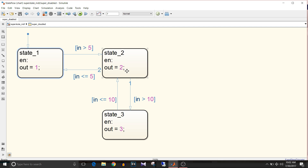Then it checks if the input is greater than 10. If it is greater than 10, it enters state 3 and the output is 3. Then if the input is less than or equal to 5, it goes back to state 1.